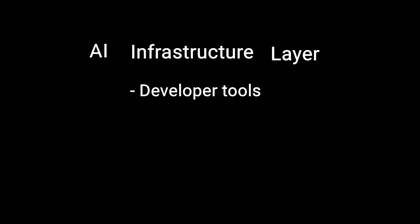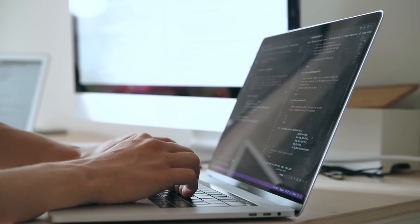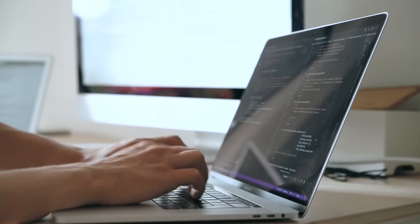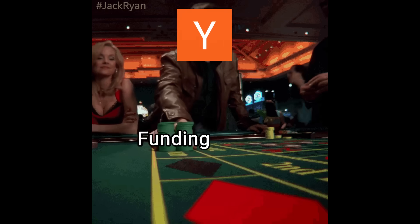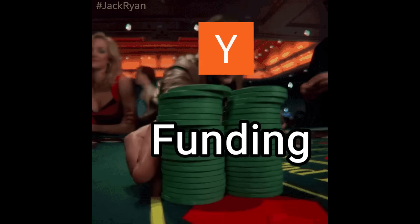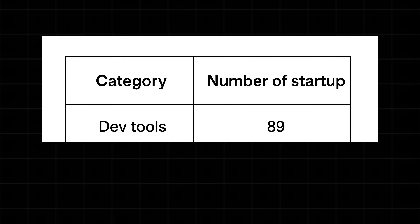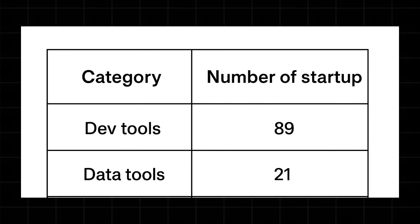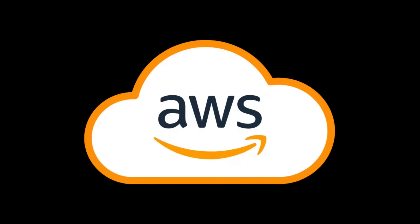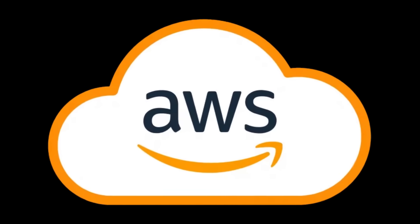Second is the AI infrastructure layer - developer tools, infrastructure, and data tools. Basically the platforms that help other people build and run AI apps. YC is betting big here: 18 startups in dev tools, 21 in data tools. The idea is that these tools could be as foundational as AWS is for the cloud.